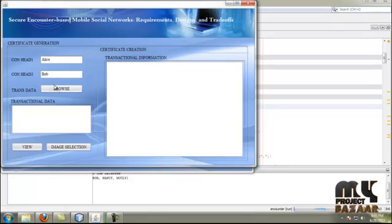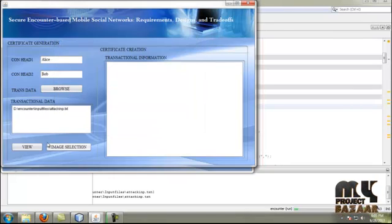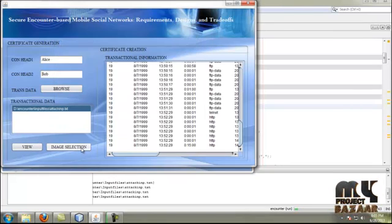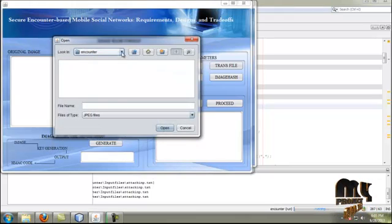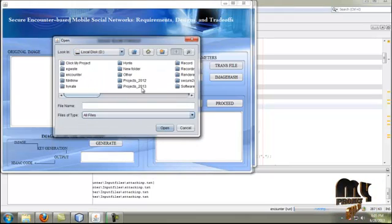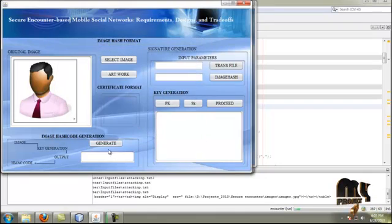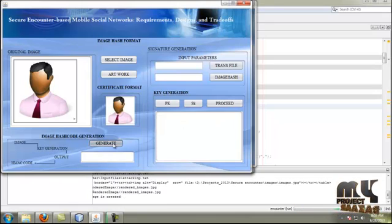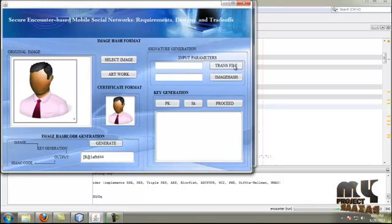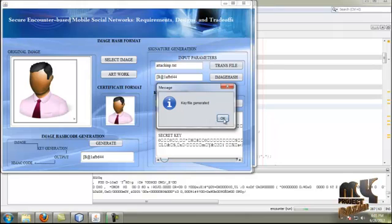Then it moves to the certification process. Here, the file is selected for the certification request. The file is viewed successfully. Then it moves to the image selection process — here, the hash code is generated for the user's own image. By clicking auto, the image is converted into a sub-git format and the hash code is generated. The input parameters are the transmission file and image hash code. The signature file is generated using the DSC algorithm, and the key file is also generated.